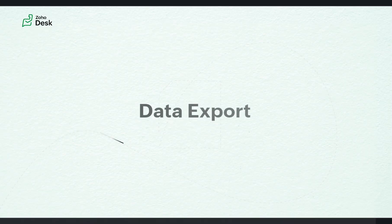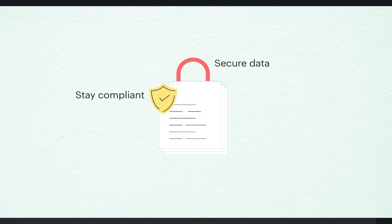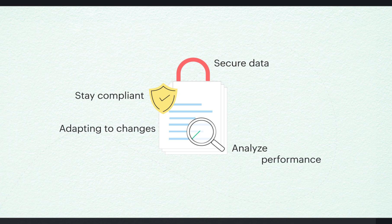Welcome to our video on data export in Zoho Desk. The export data feature in Zoho Desk enables organizations to keep their data secure, stay compliant, adapt to changes, and analyze performance.